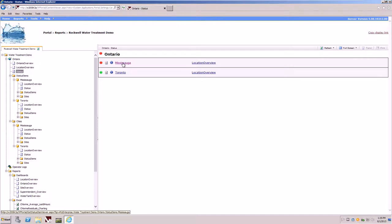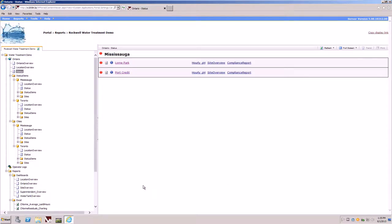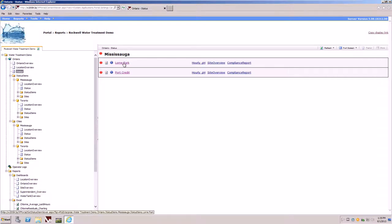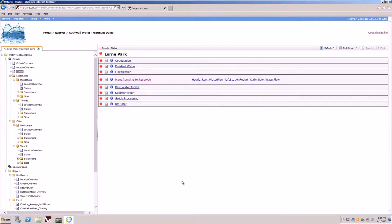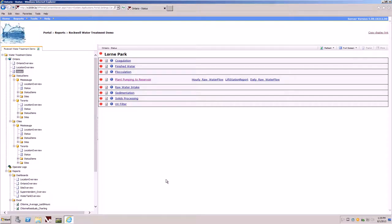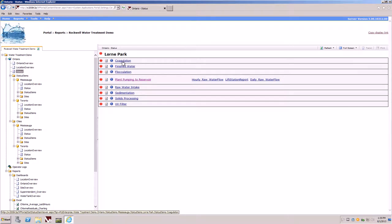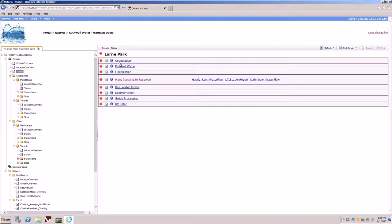You'll also notice on the right-hand side that there is a report associated to the particular city. If I click on the city of Mississauga, it will now drill into the different sites that are available, and we'll see that we have issues at both sites. By clicking on Lorne Park, for example, will take us to a more detailed area view of where problems may be lying. We can see that our flocculations, finished water, and raw water intake all have issues within these areas.